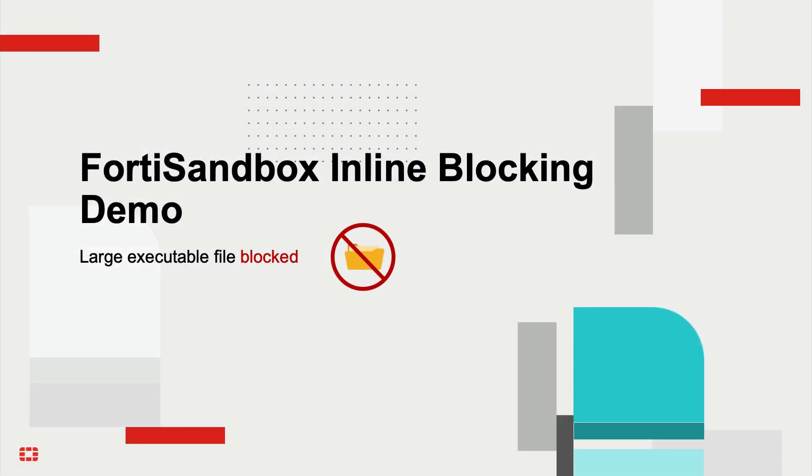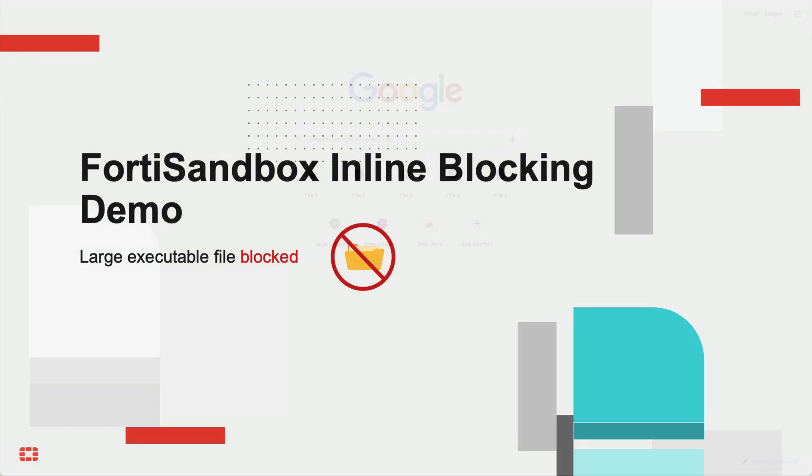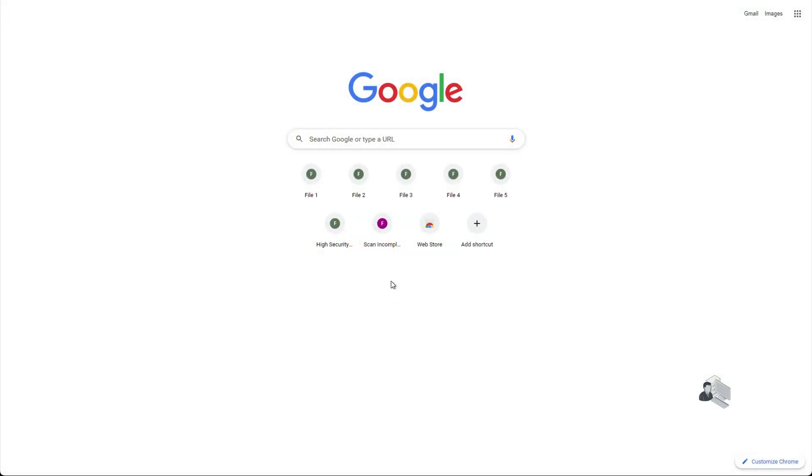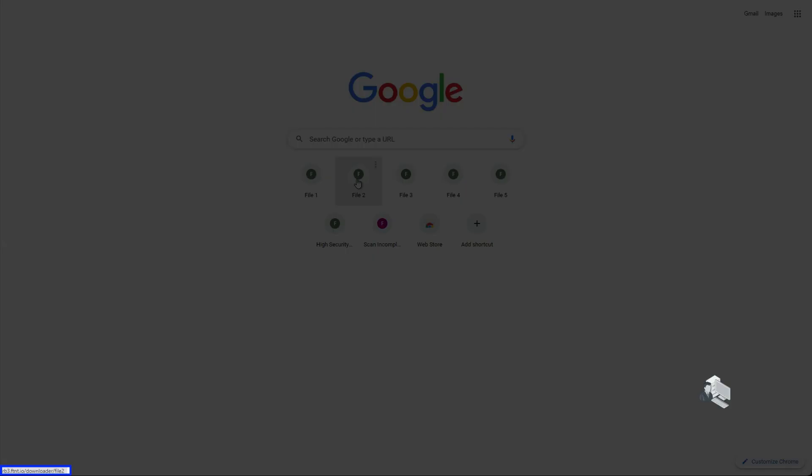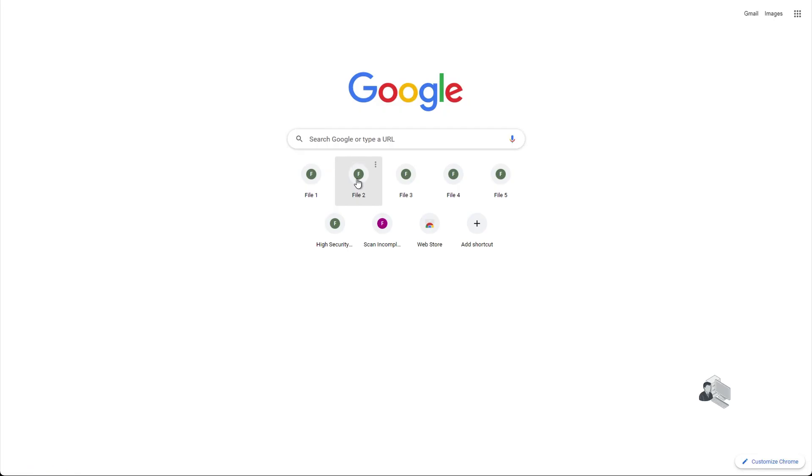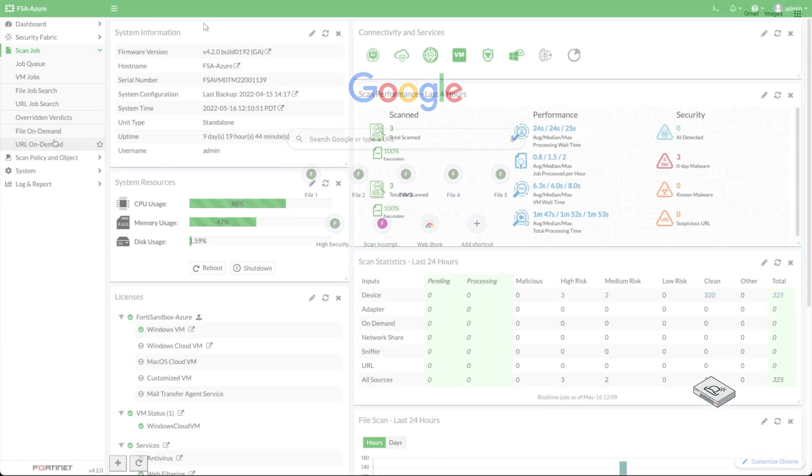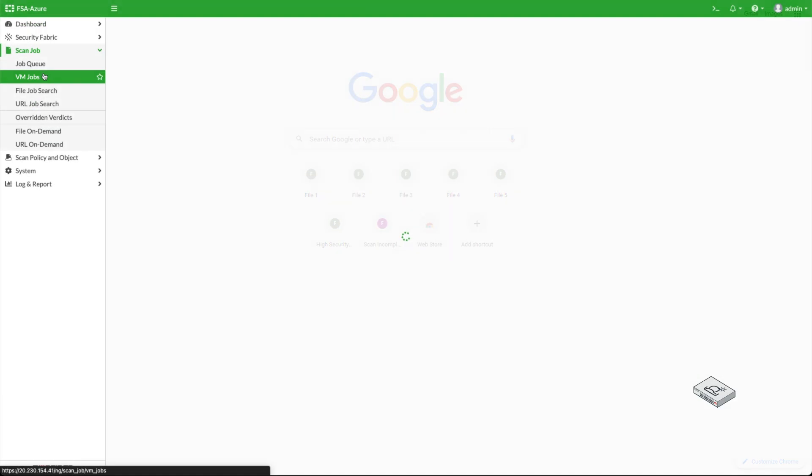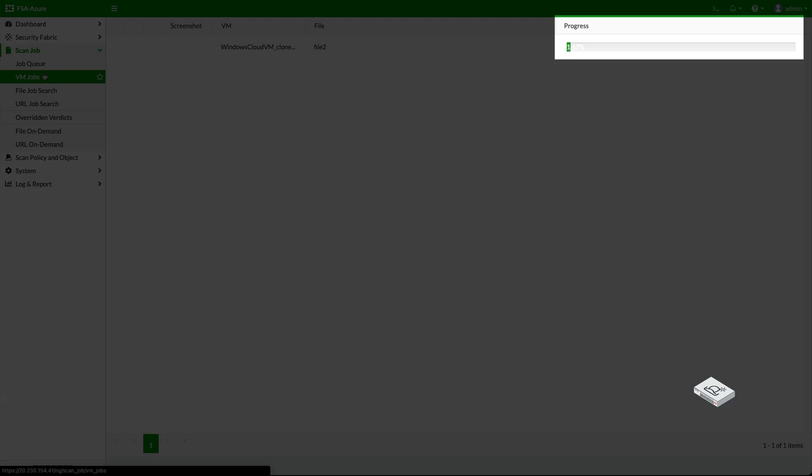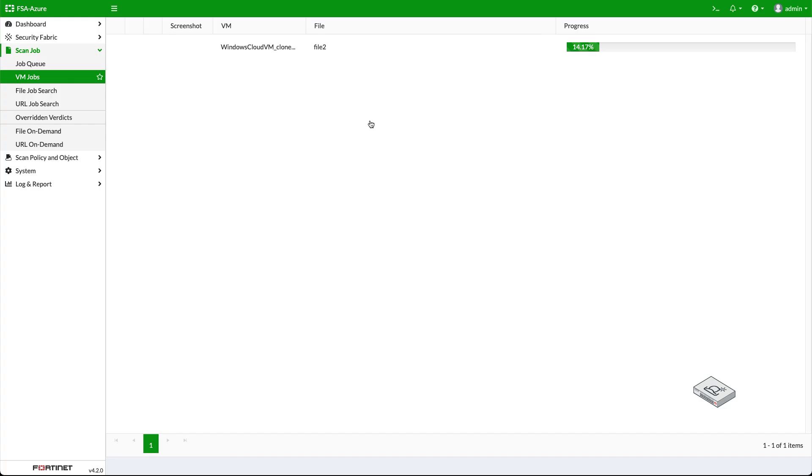Next, let's take a look at the user attempts to download a large executable file. The user clicks on the link to download a file from a website. Since the file is a large executable, let's log on to FortiSandbox to observe the scan status. Here we can see the download status on the FortiSandbox.